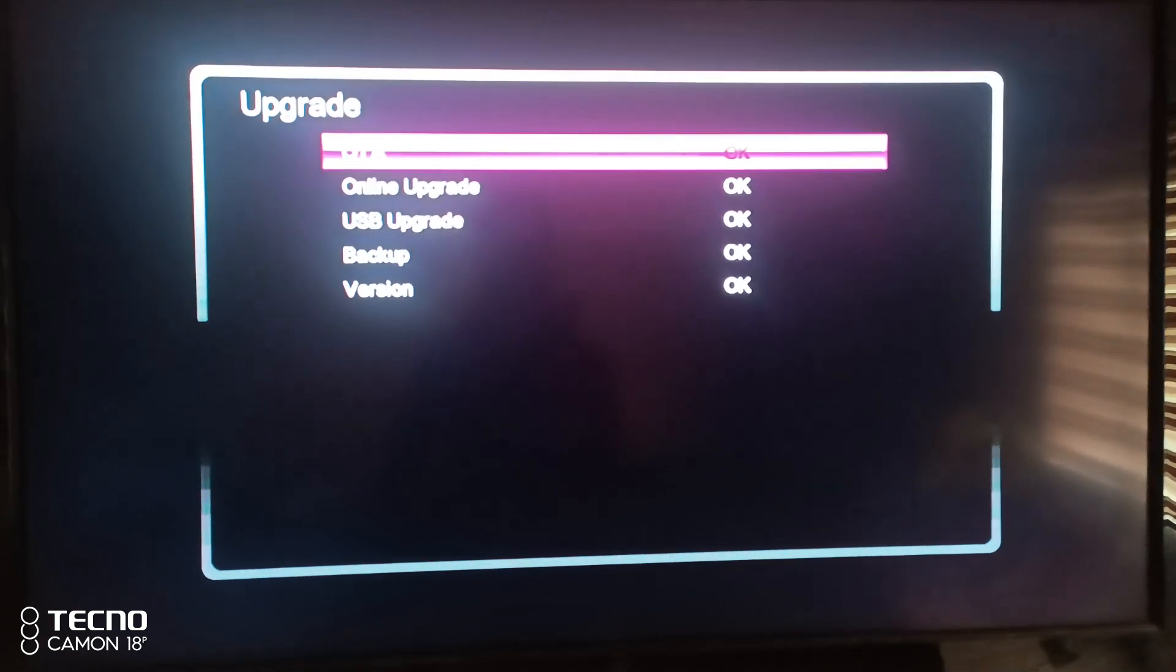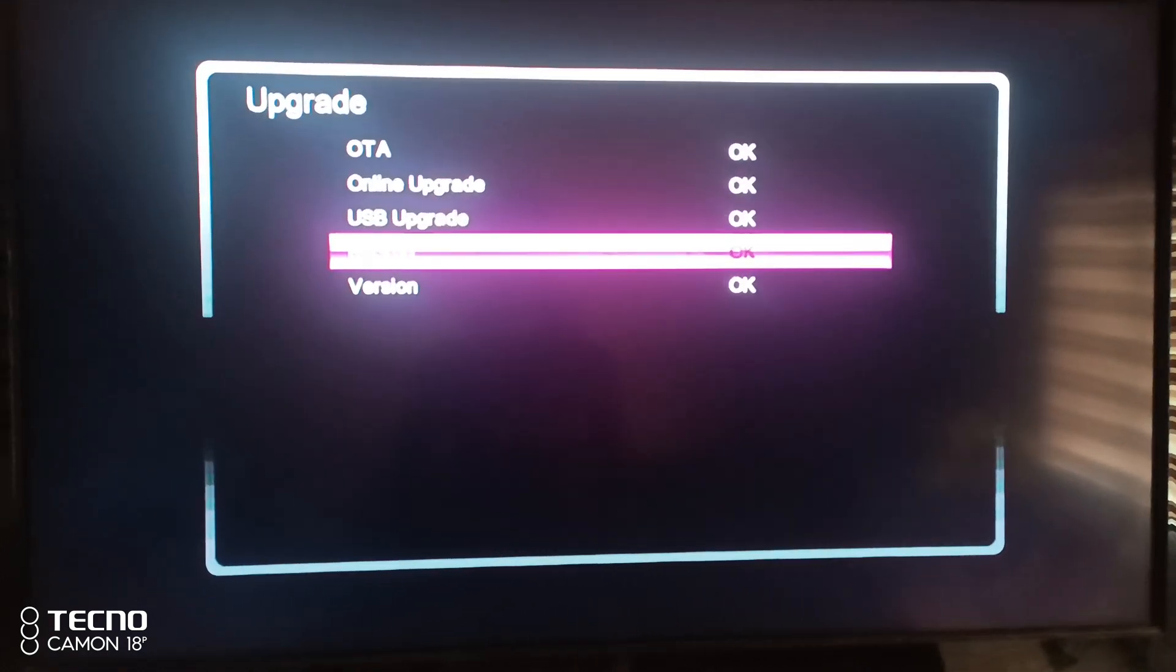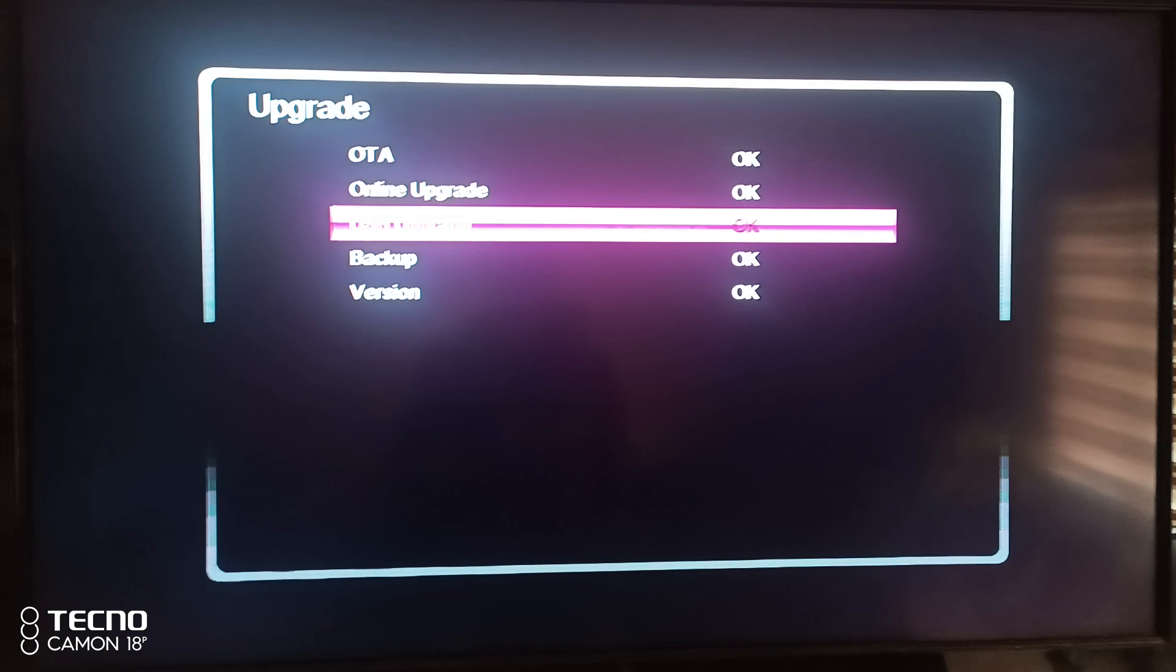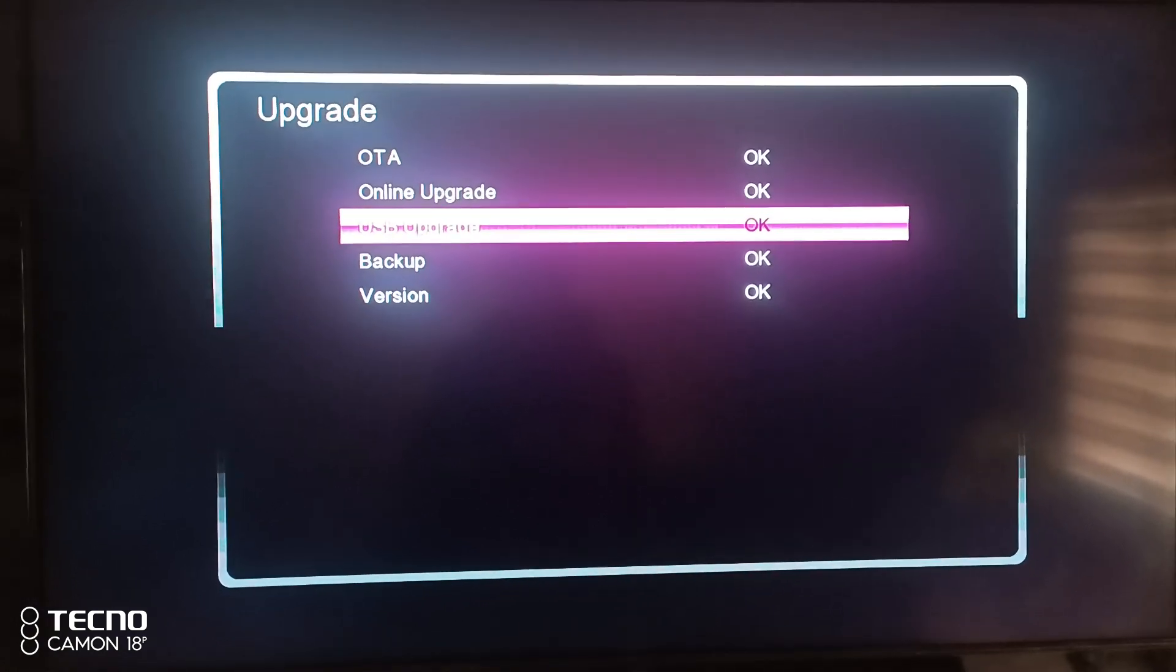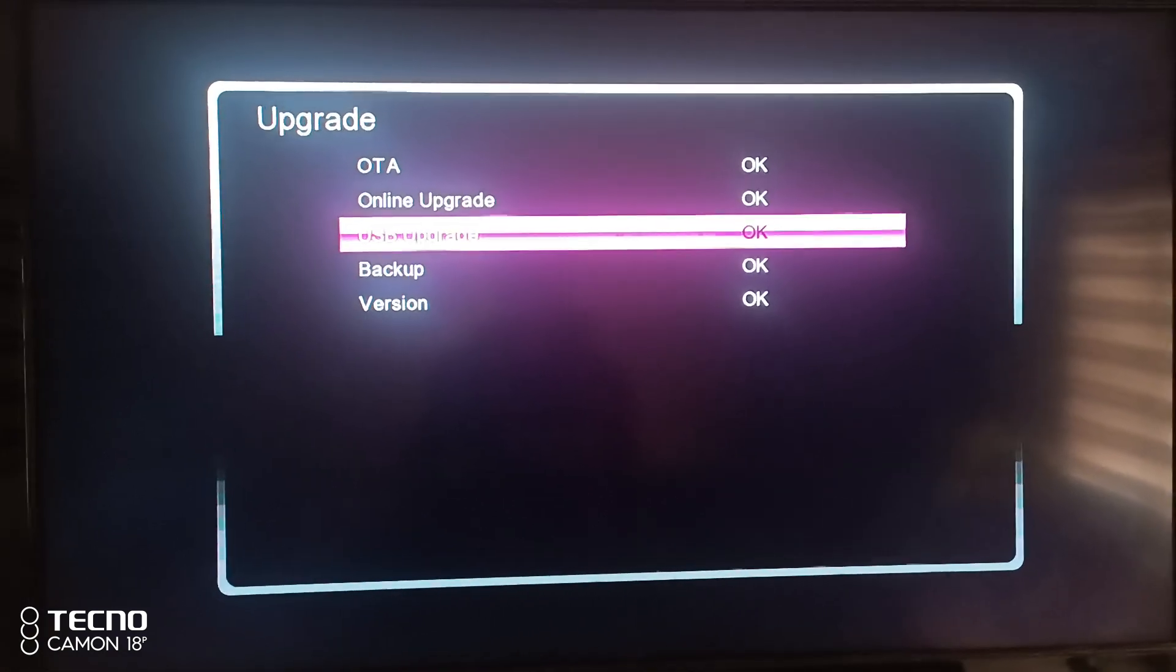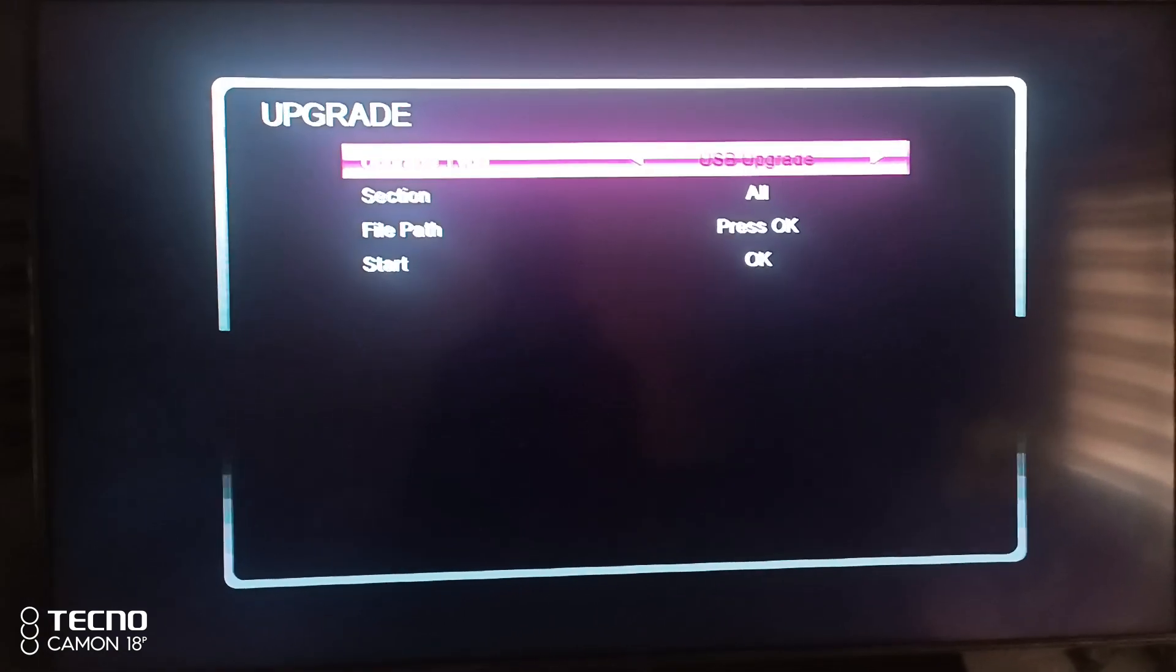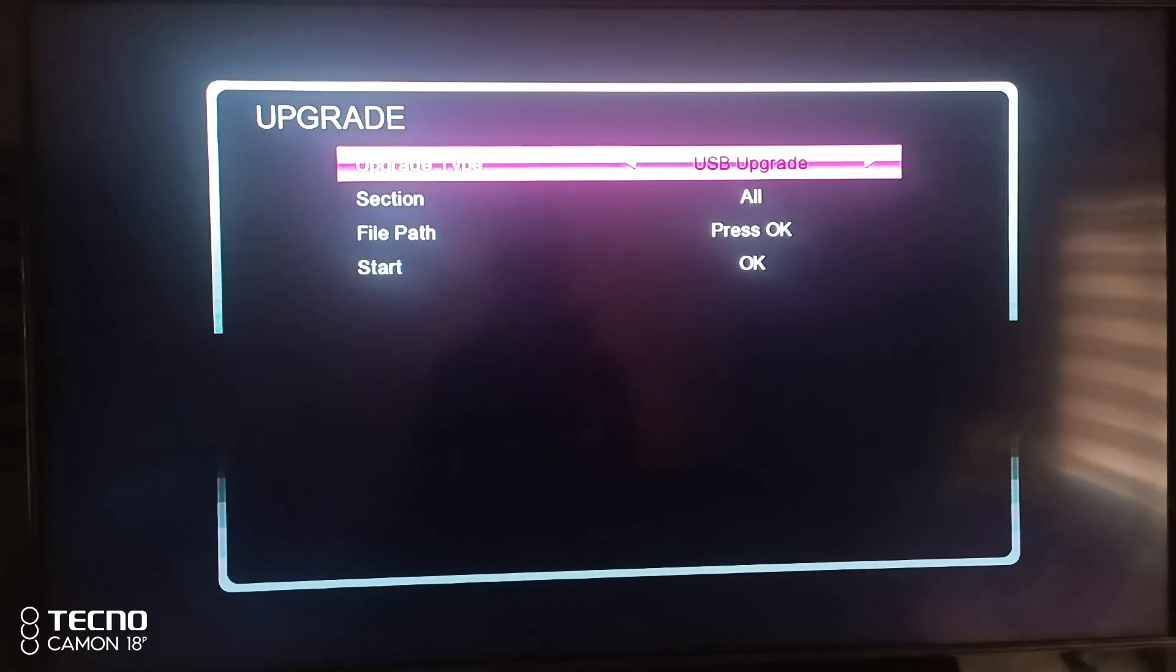OTA, online, USB, and backup version. That's what I want - the USB or pen drive upgrade. The pen drive upgrade, USB upgrade.